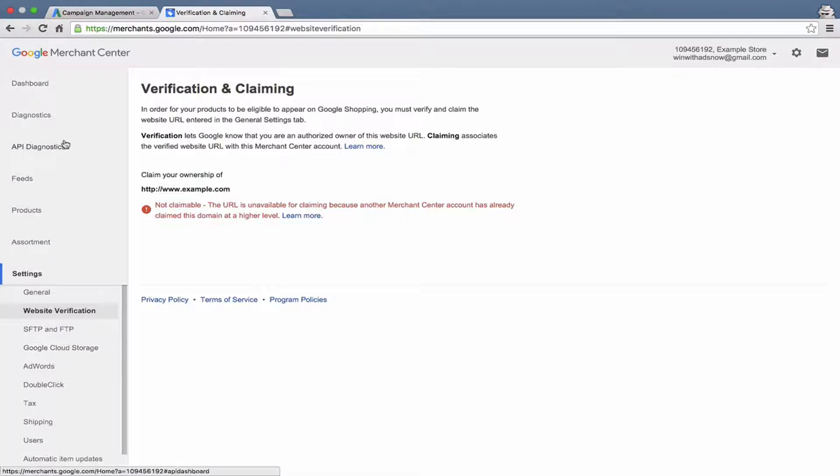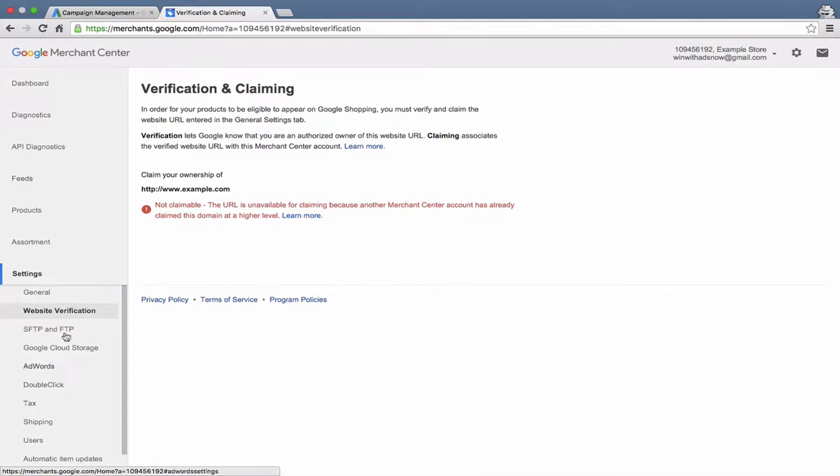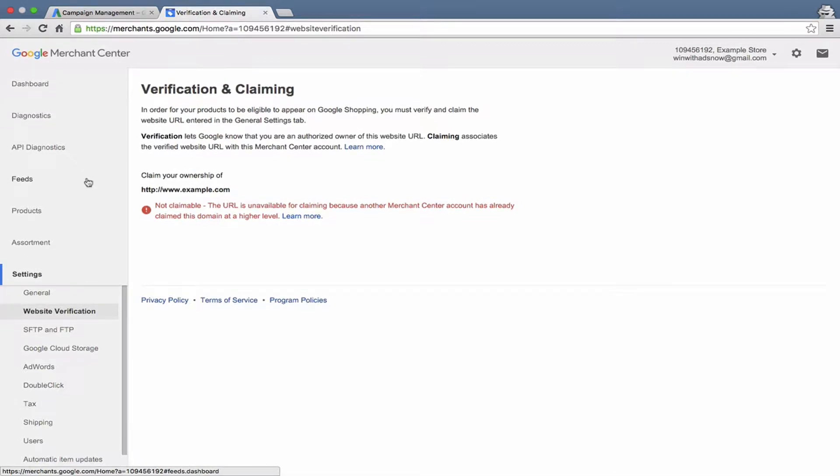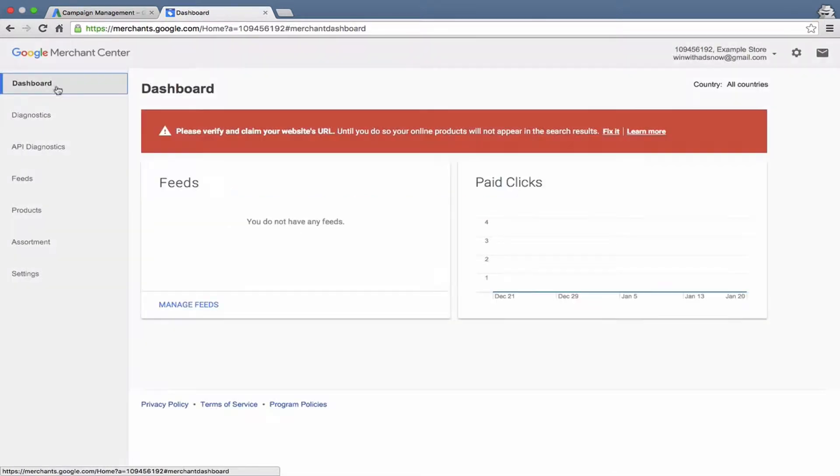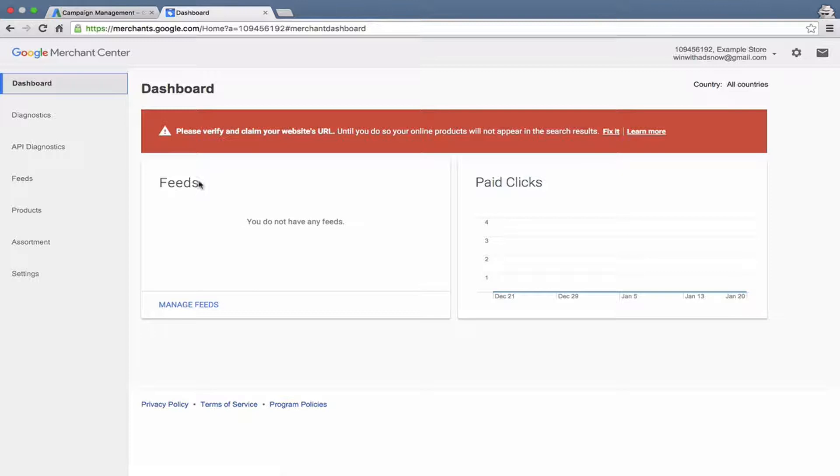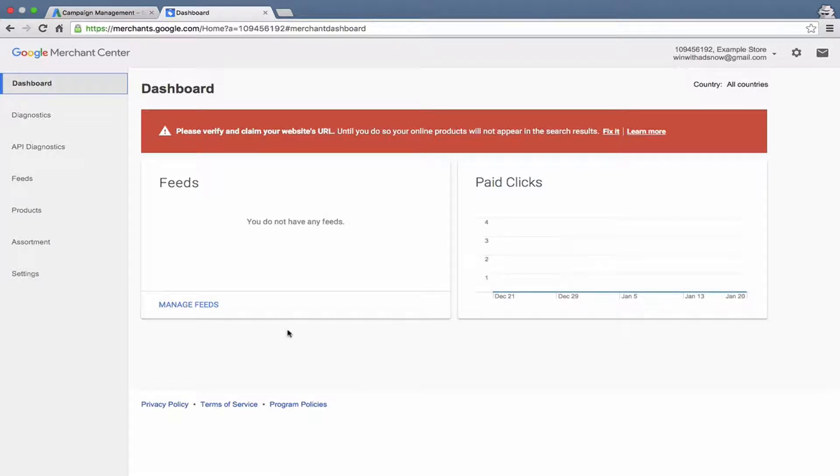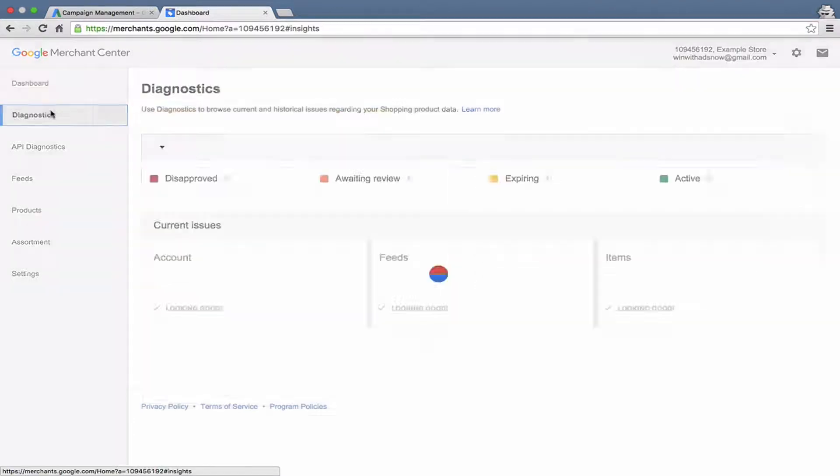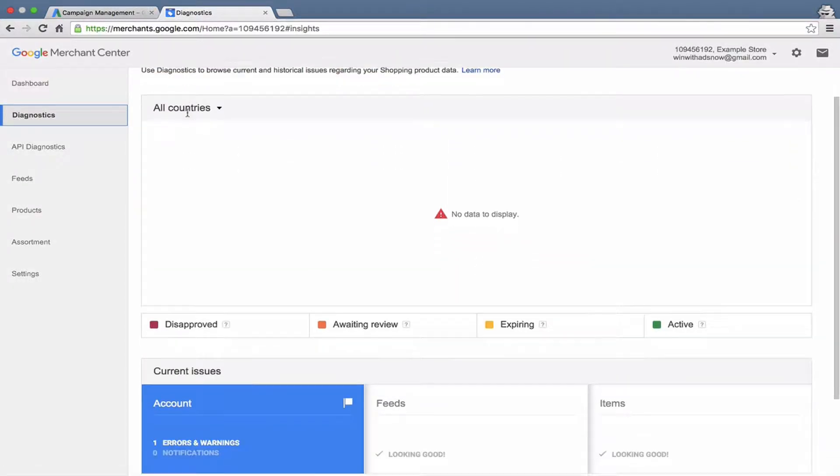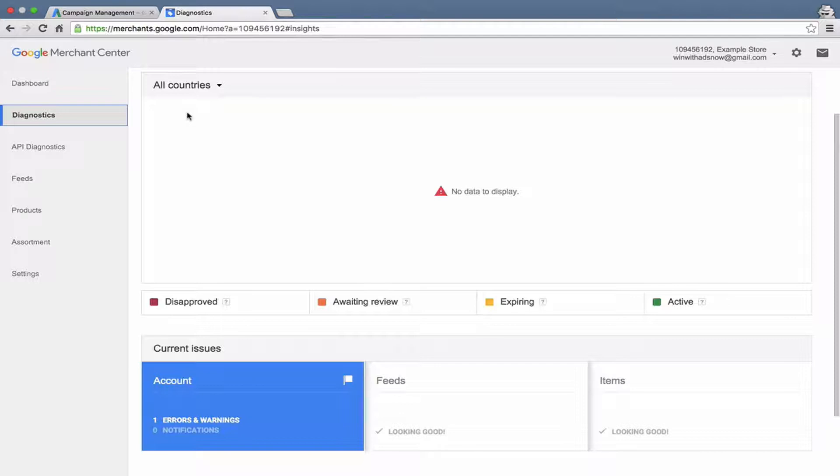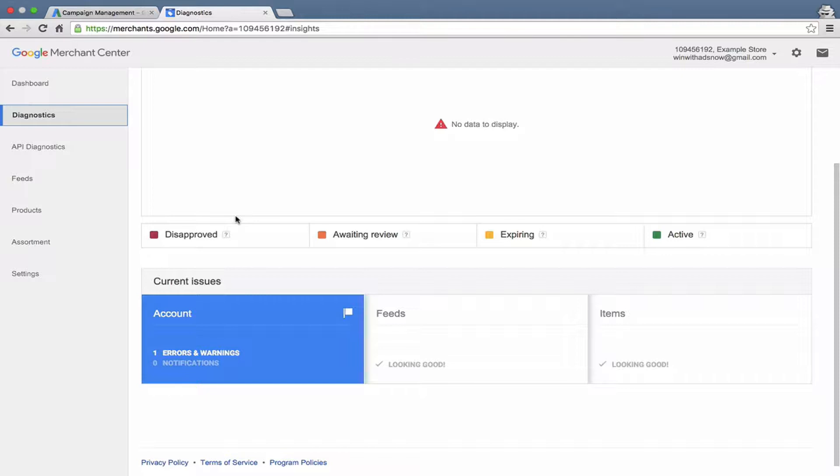Let me give you a quick tour of the Merchant Center account so you can understand what the different options are and kind of feel your way around. So obviously this is the dashboard here. This tells you how many feeds you have, tells you how many paid clicks you're getting from your Google Shopping campaign, and might have some other notifications down here once you start running. The Diagnostics tab tells you a lot of great information about any issues or the fact that you don't have any issues in your data feeds. So there are kind of three levels that it talks about. First is the account level.